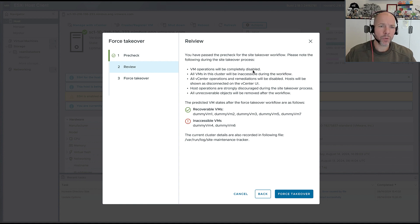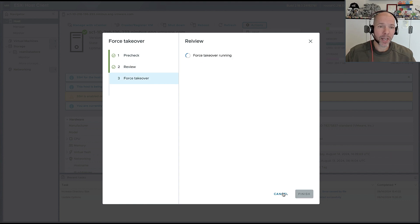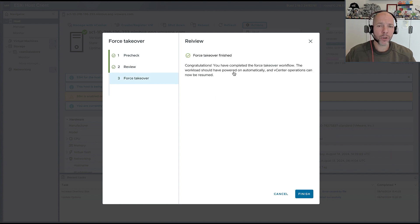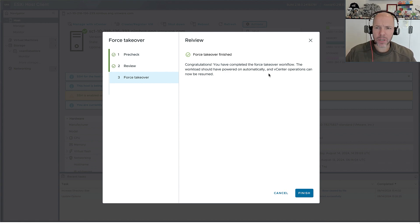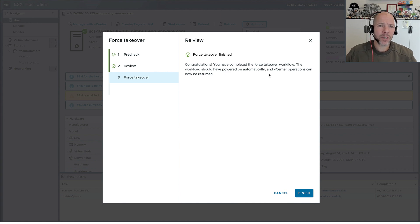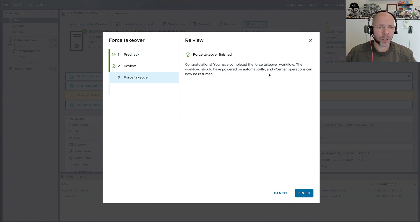Before the site takeover happens, we need to do a pre-check to figure out if the environment is actually healthy. If you then go on and select that you want to do the takeover, it's going to tell you which virtual machines can and which cannot be recovered. You can imagine that some virtual machines may be in some kind of weird state, or they weren't replicated between the two locations, so that could be a reason they cannot be recovered. This feature should make life much easier for customers in a stretch cluster configuration when two out of three sites have disappeared.